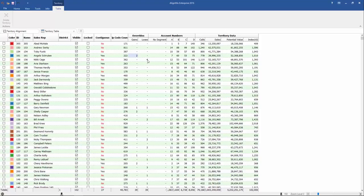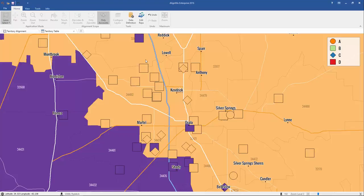We can do the same thing for the losses. If we click here on territory 156 and double click, we'll see that these four accounts are actually those losses. Orange is actually losing four accounts within its territory to purple.